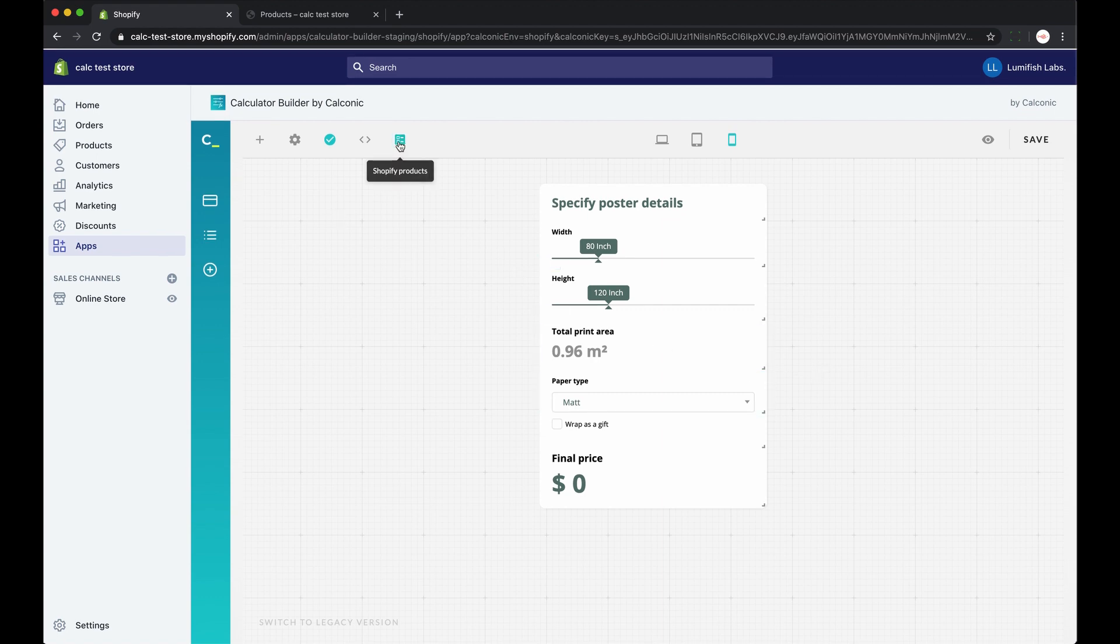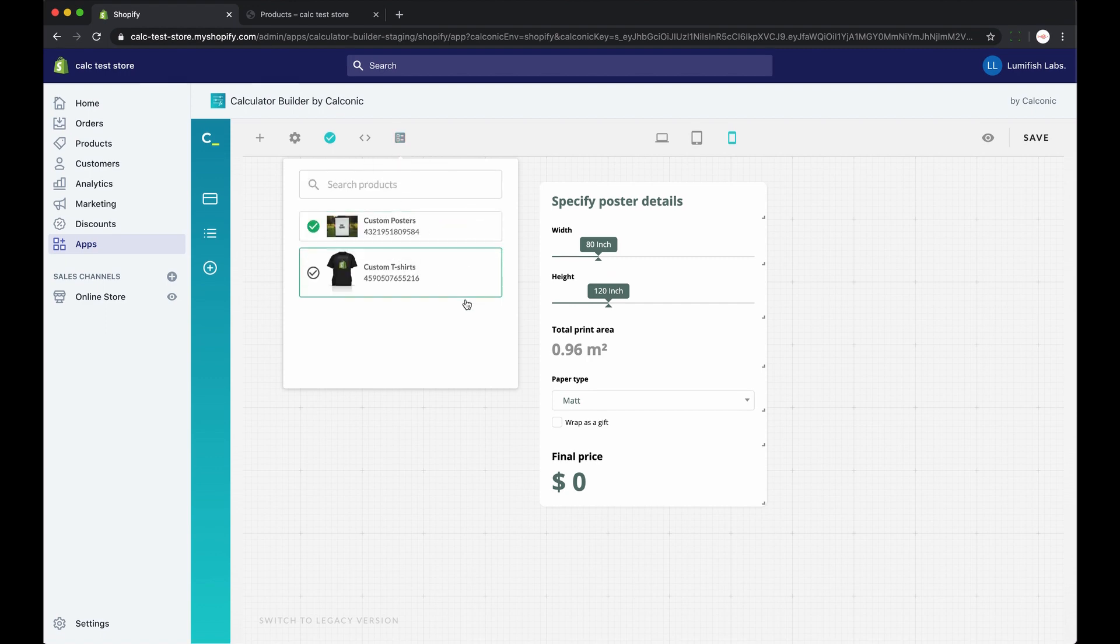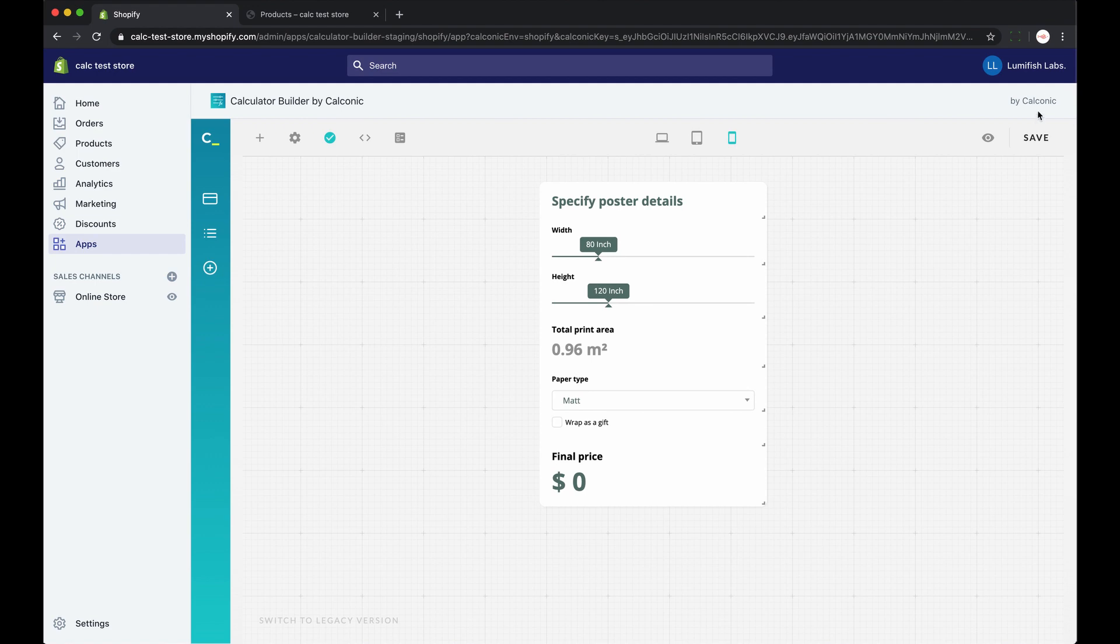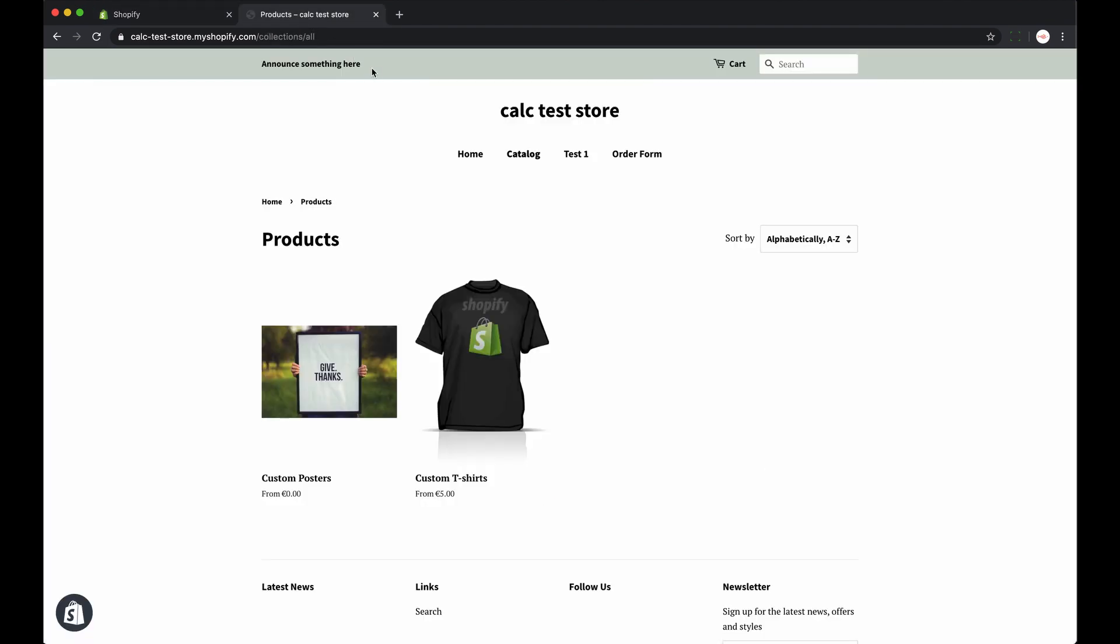Then the next step is to find the Shopify products icon here at the top. And here you select the products where your integration should take effect. But don't forget to save and then go to your store to check how it looks.